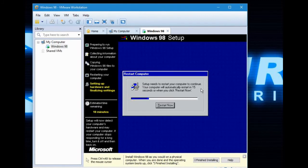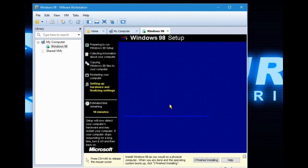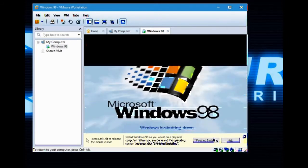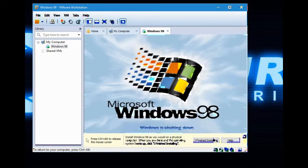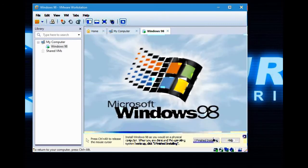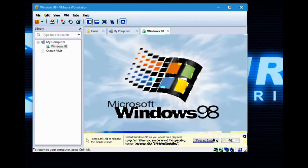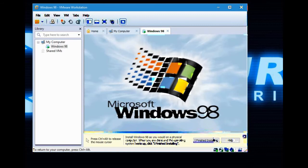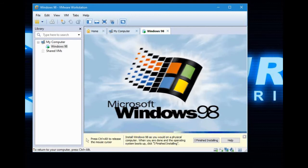Of course you will have to restart. Windows is shutting down. One thing to mention: if it gives you the option to boot from CD or hard drive, make sure to select hard drive. If you select CD, you will have to redo the whole thing.